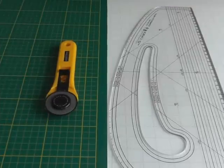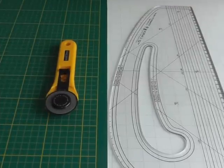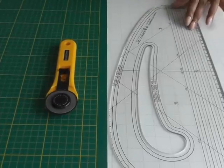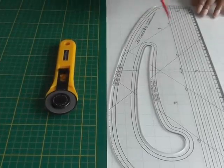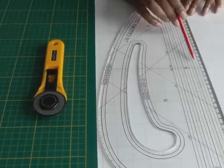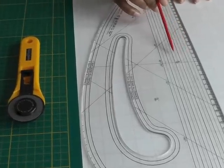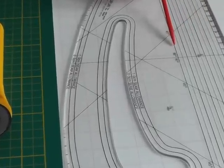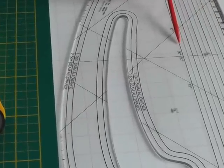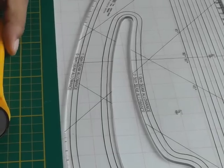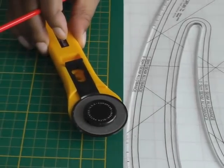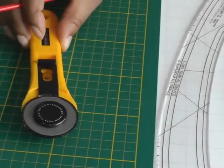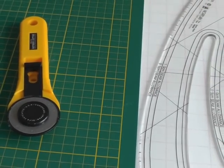The supplies you'll need for cutting bias strips are a straight edge ruler, preferably one that allows you to cut different widths for your sewing project. You'll also need a rotary cutter and a cutting mat.